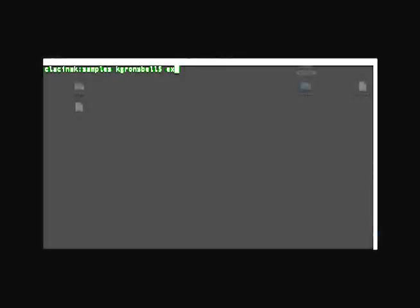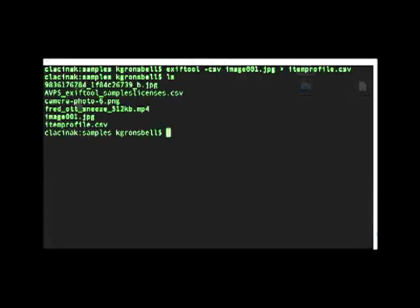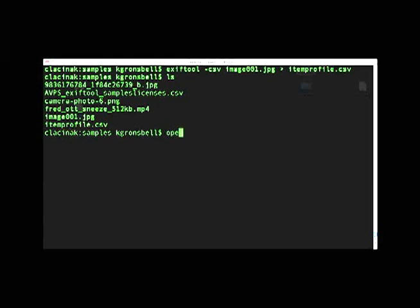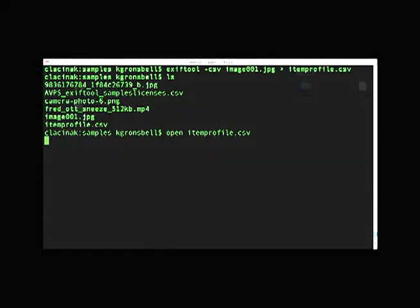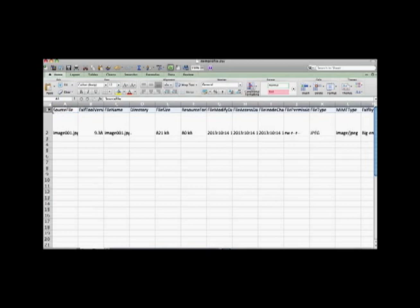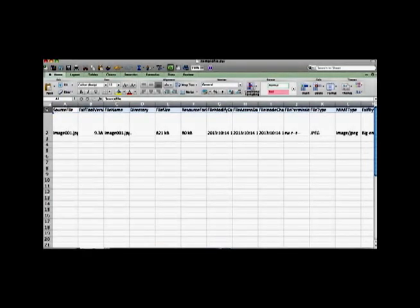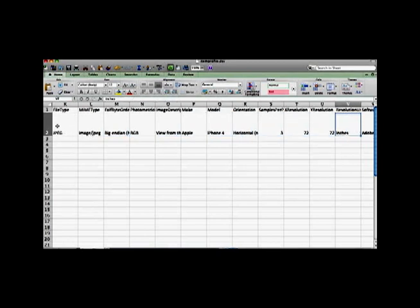Let's return to the terminal and type in the command. Note I am still in the samples directory. Type EXIFTOOL -csv, include image001, followed by an angled bracket with itemprofile.csv as your destination file. We have been brought back to a new prompt, but nothing is printed to the terminal — all the output has been redirected by the angled bracket to the newly created CSV file in the samples directory. Open the CSV in the application of your choice; I will open mine with Excel using the command "open itemprofile.csv". The CSV format displays nicely, as tags and associated metadata values are well organized. Congratulations — you have just created an item profile for image001, and you now know how to harness the tool's output function to generate item-level profiles in CSV.